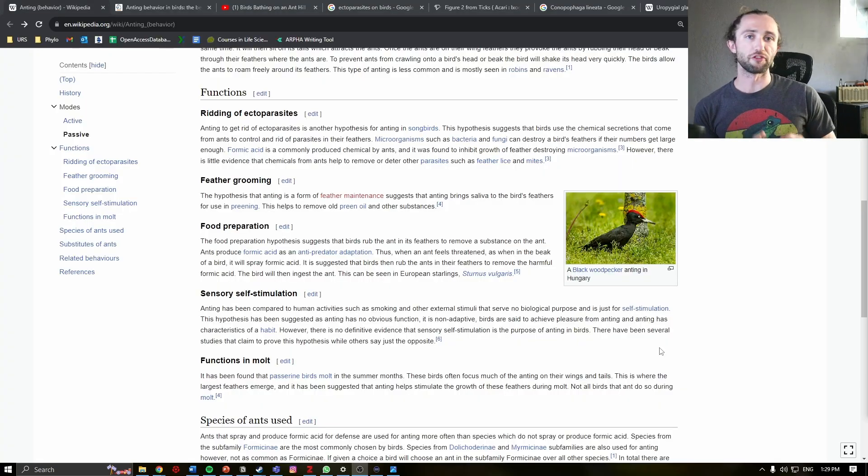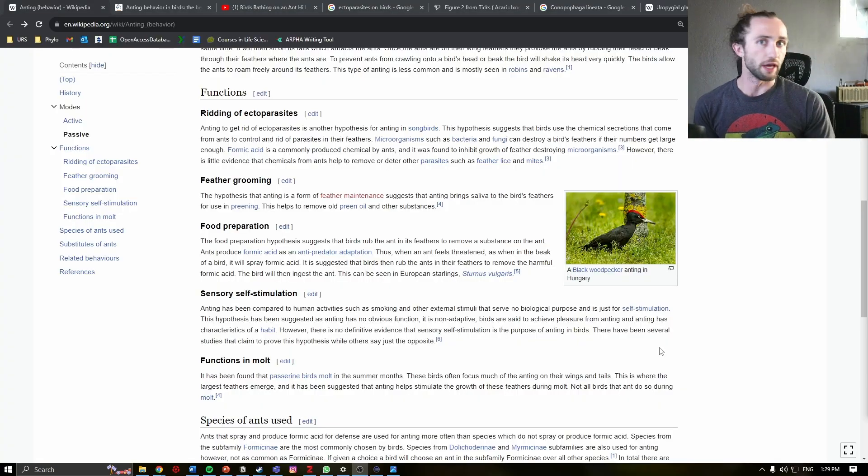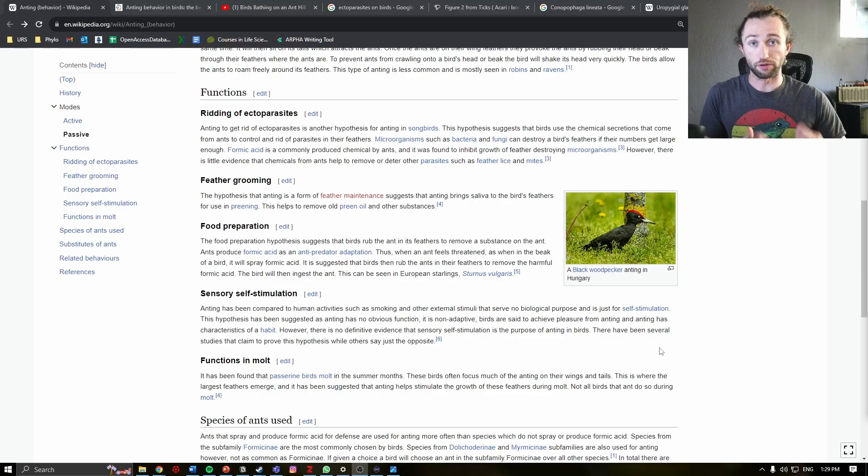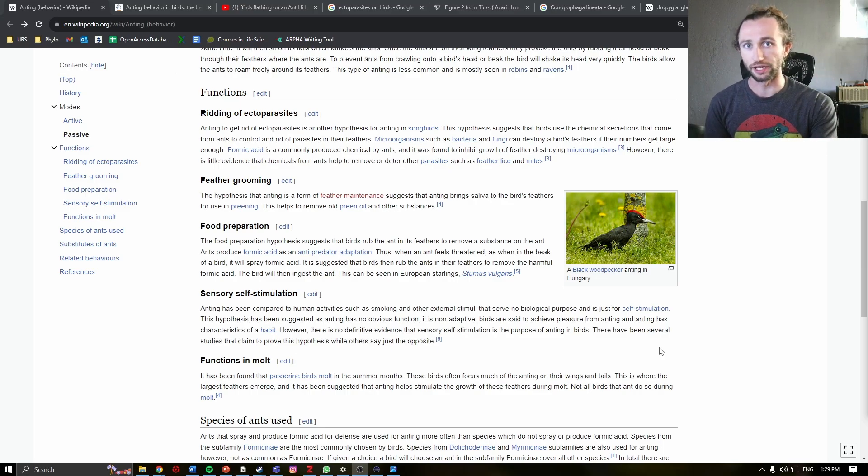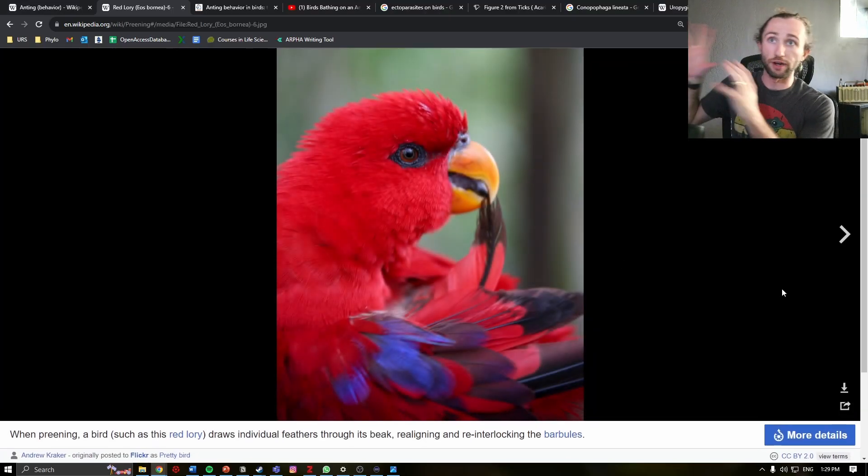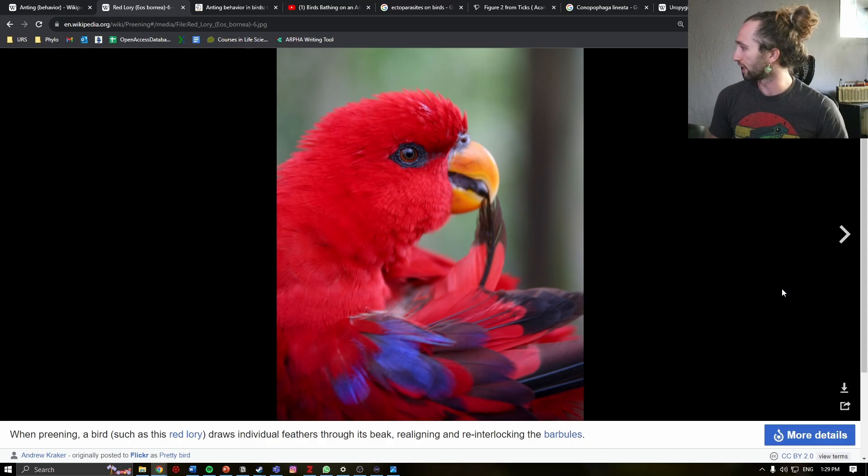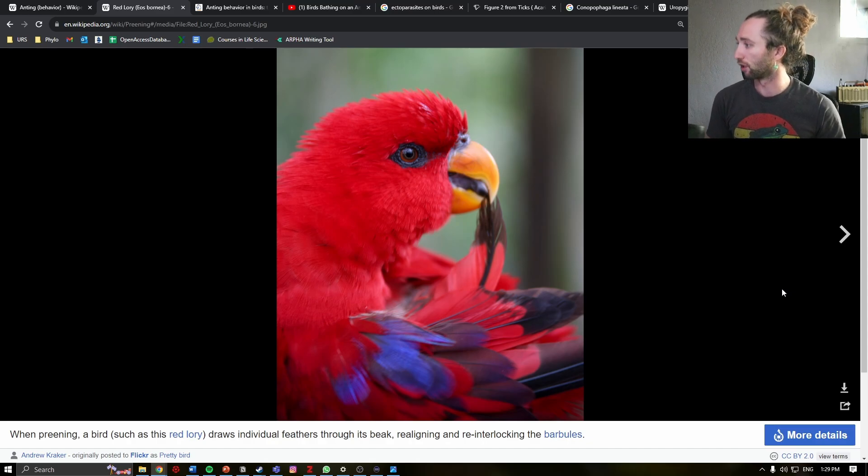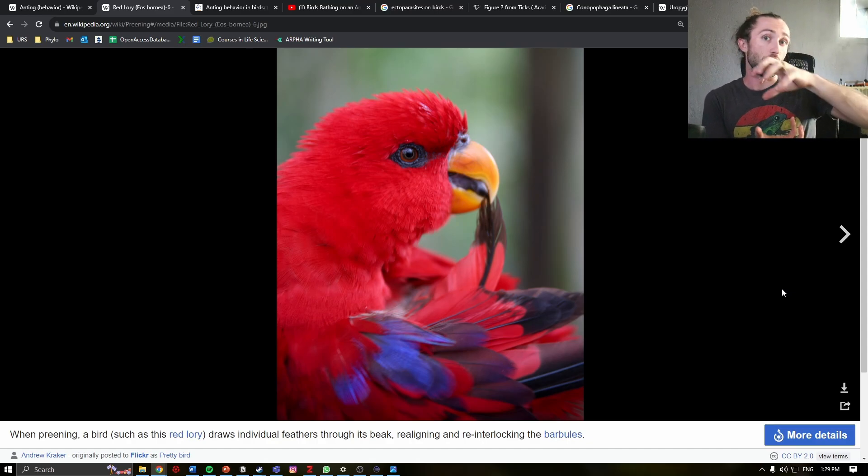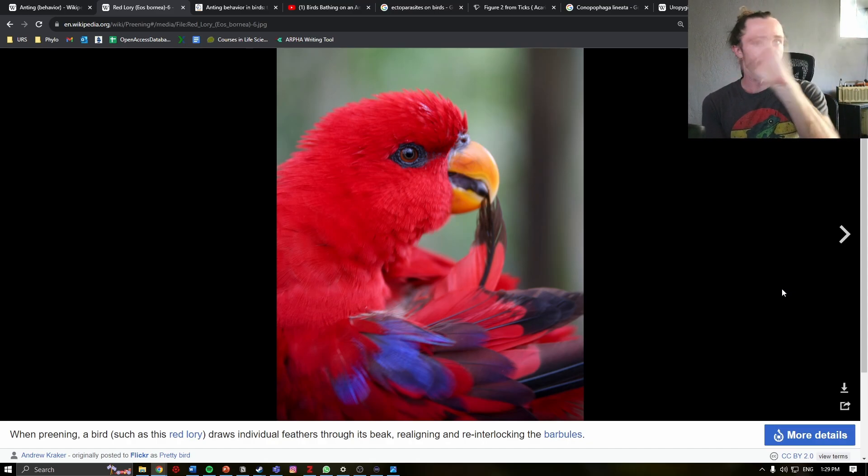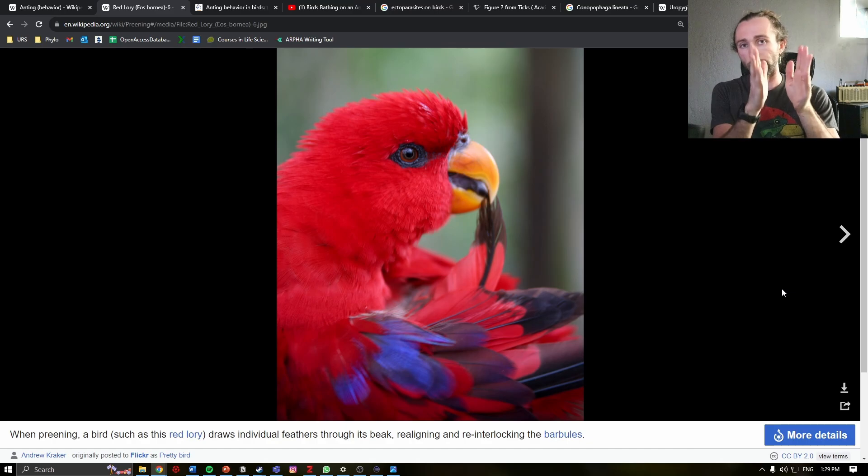Another proposed function is that in grooming. It is well known that birds maintain their feathers through a behavior known as preening. So here's a great example of preening. This is a red lory. And preening means they are moving their feathers around to align them better.